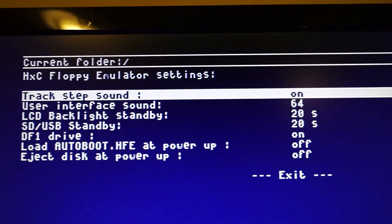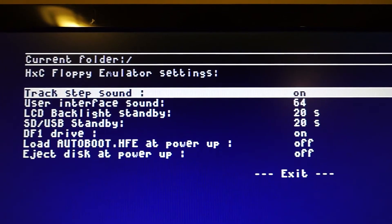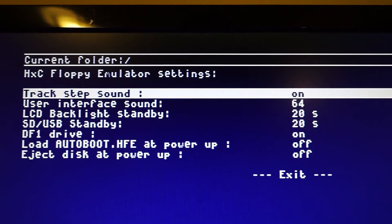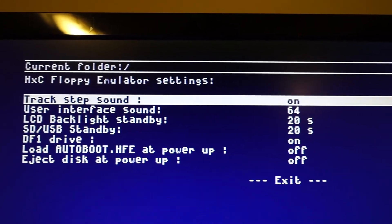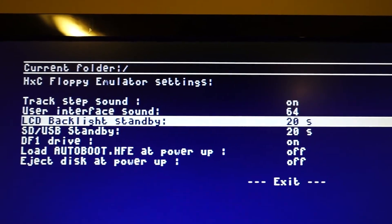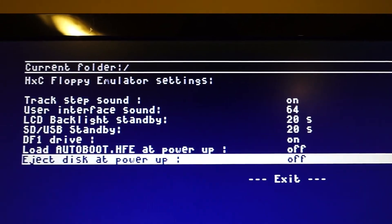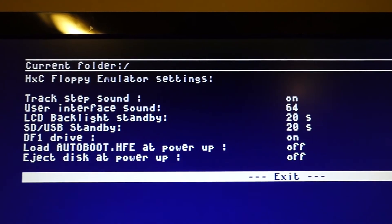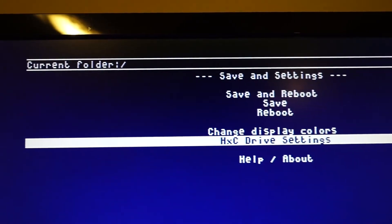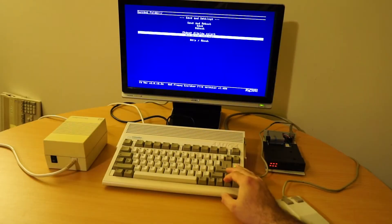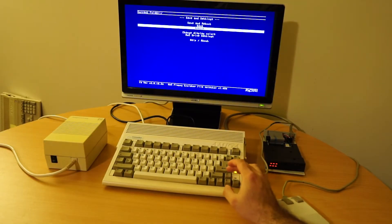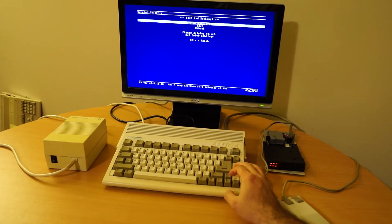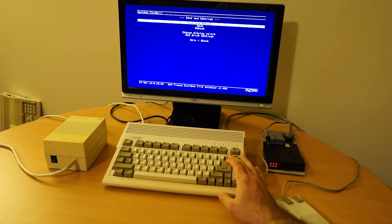And you can see track step sound is on. If I turn that off the sound will turn off. So let's exit out of that. I want to leave it on for now. We're going to save and reboot. I already know what floppy I want to try booting from.